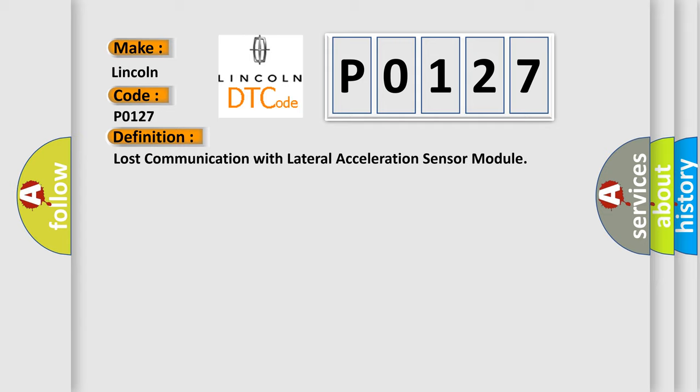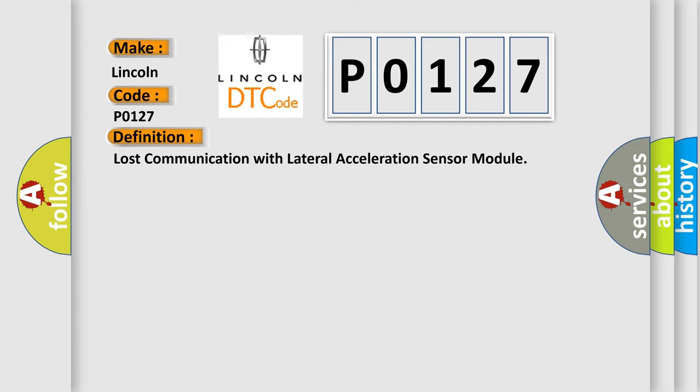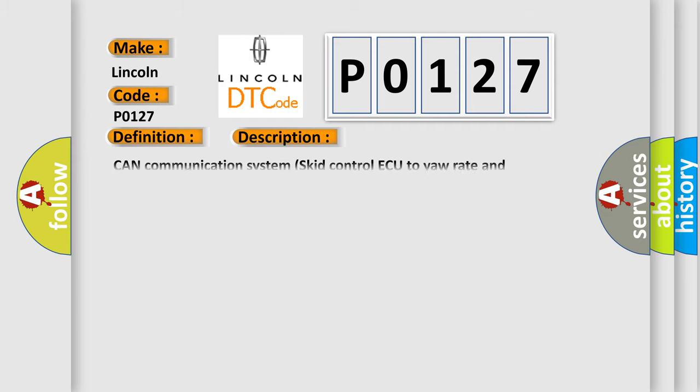And now this is a short description of this DTC code: CAN communication system's kit control AQ to yaw rate and acceleration sensor.